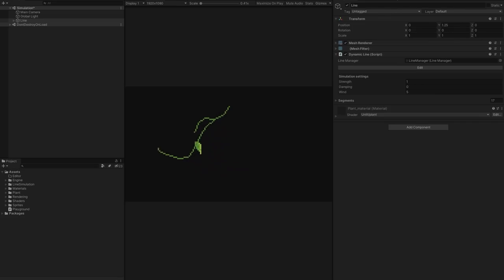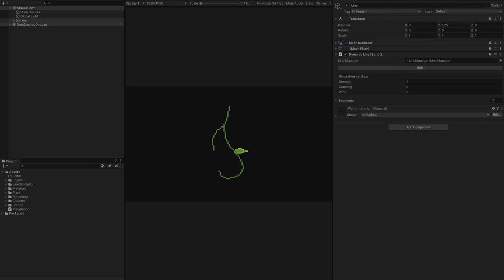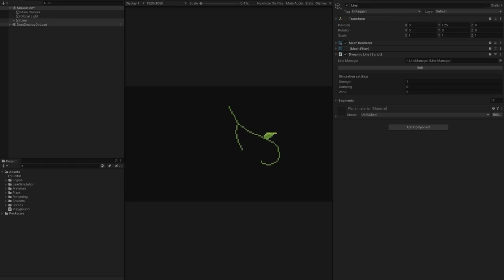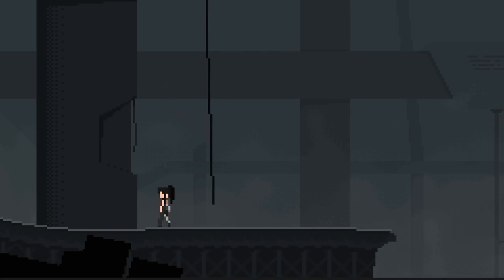The biggest issue so far is that, since this is a custom GPU simulation, it can't really interact with normal physics. There's no easy way to make it collide with the player, for example.